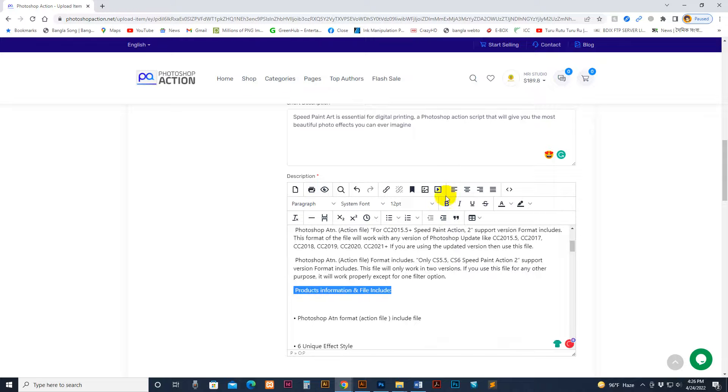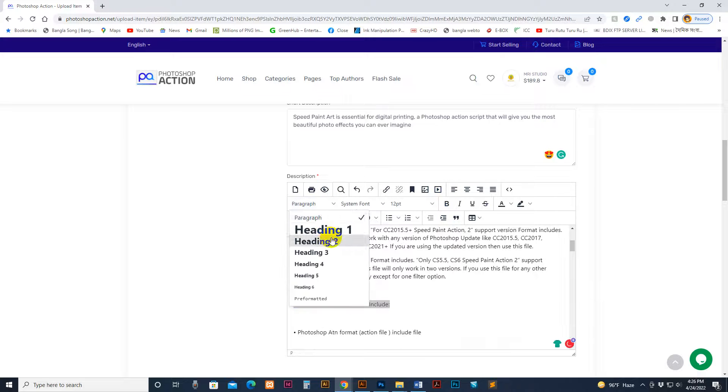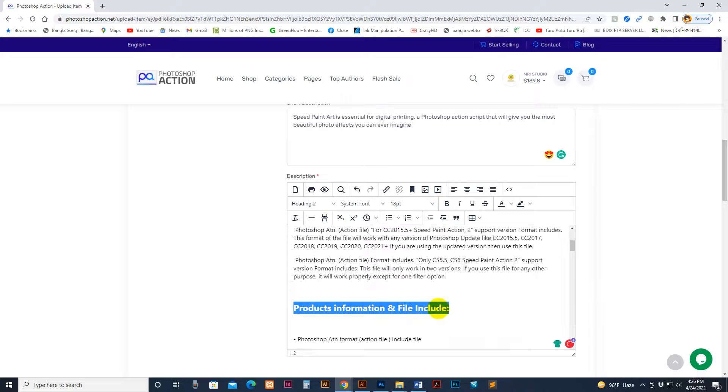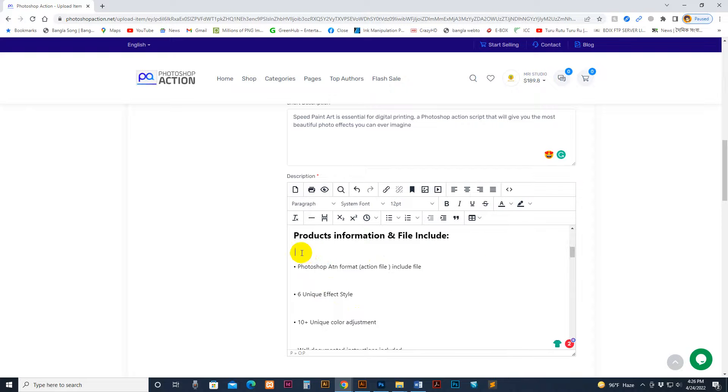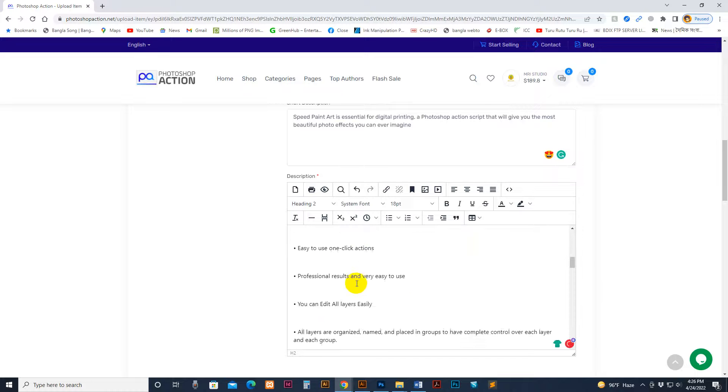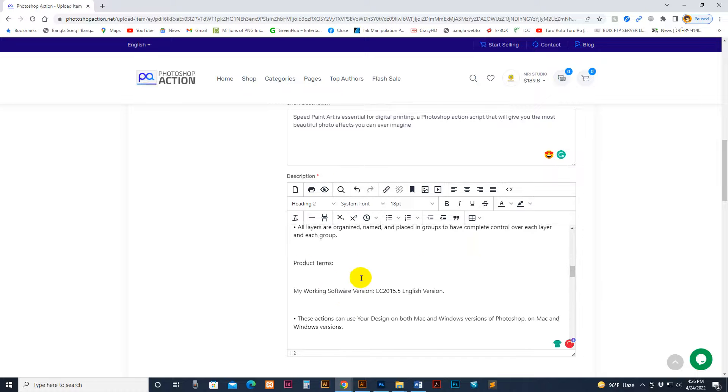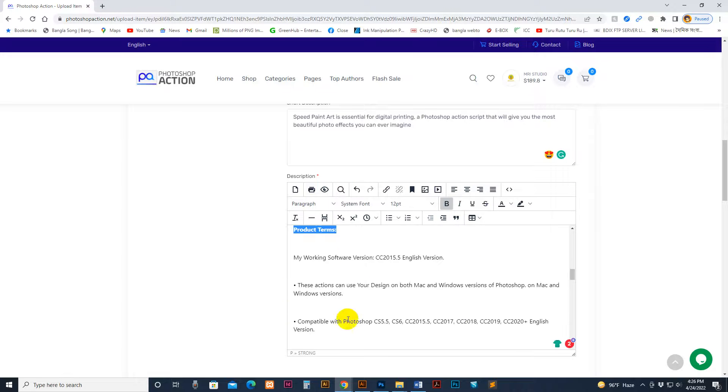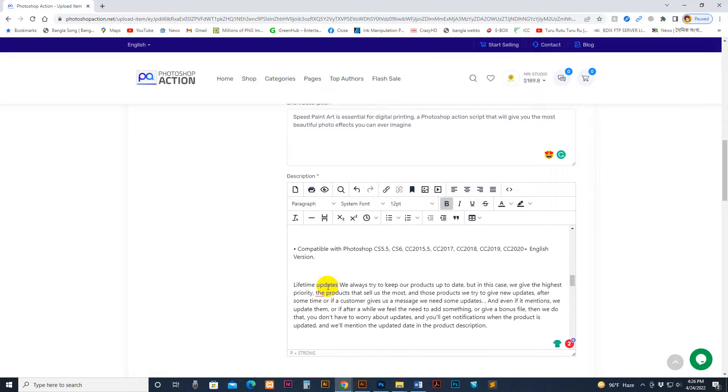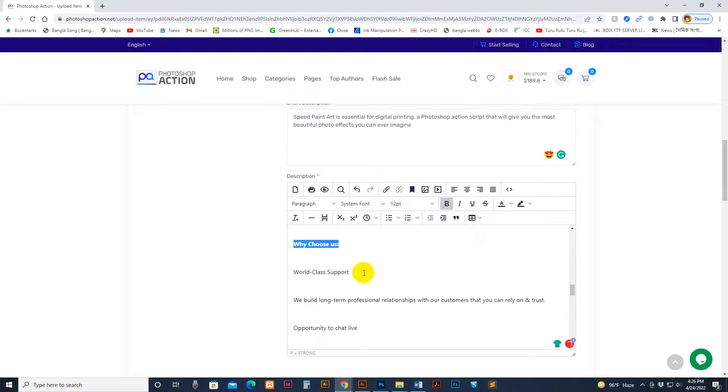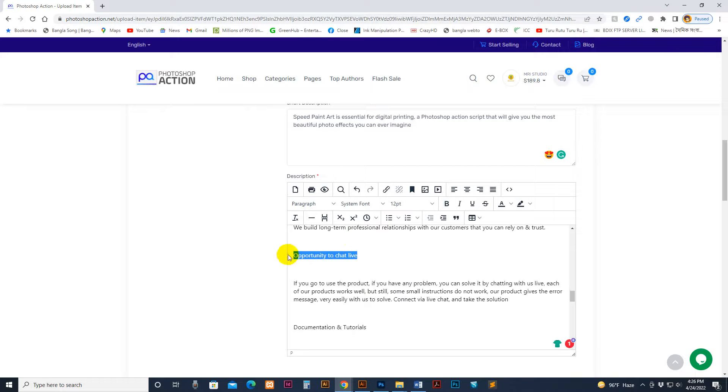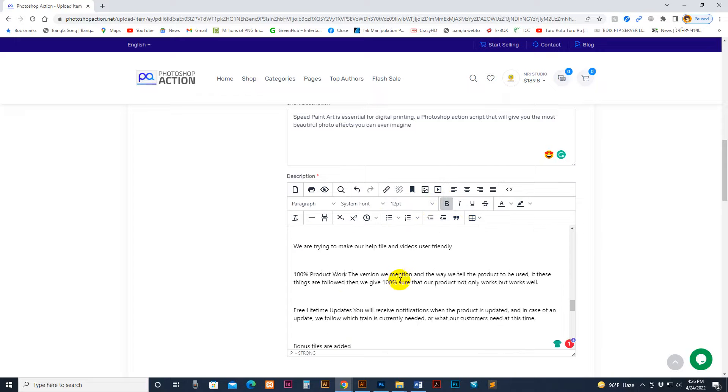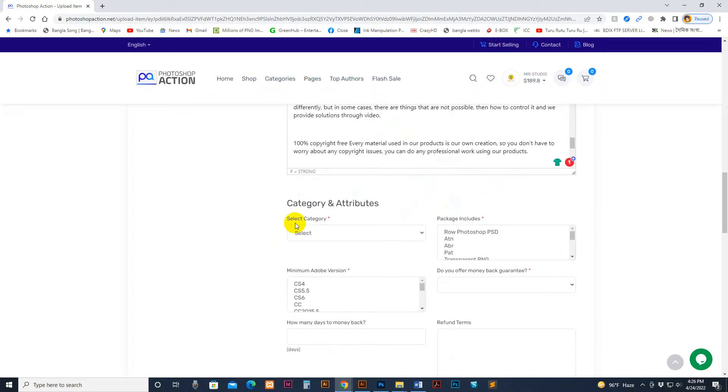Or if you want to make it heading two for better SEO purposes, you can follow that instruction. Make it bold. Now description is finished.